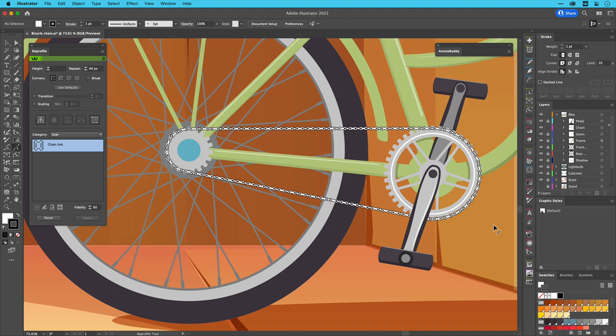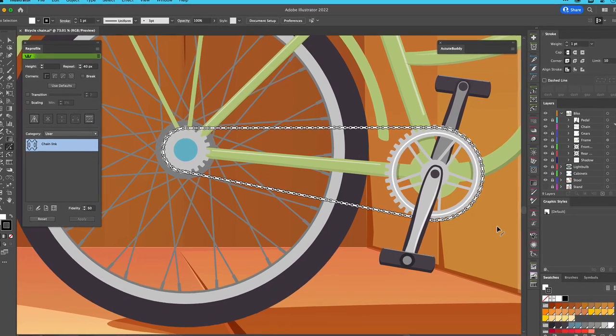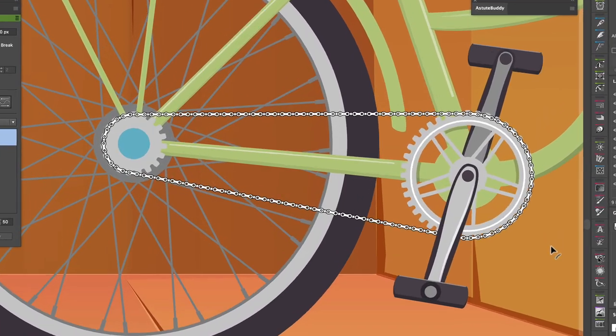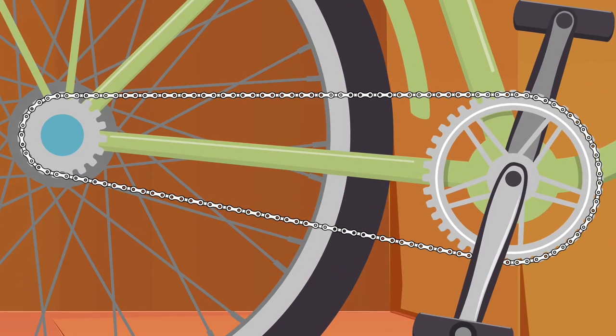My chain link profile is updated and ready to be reapplied in any other Illustrator file I visit.